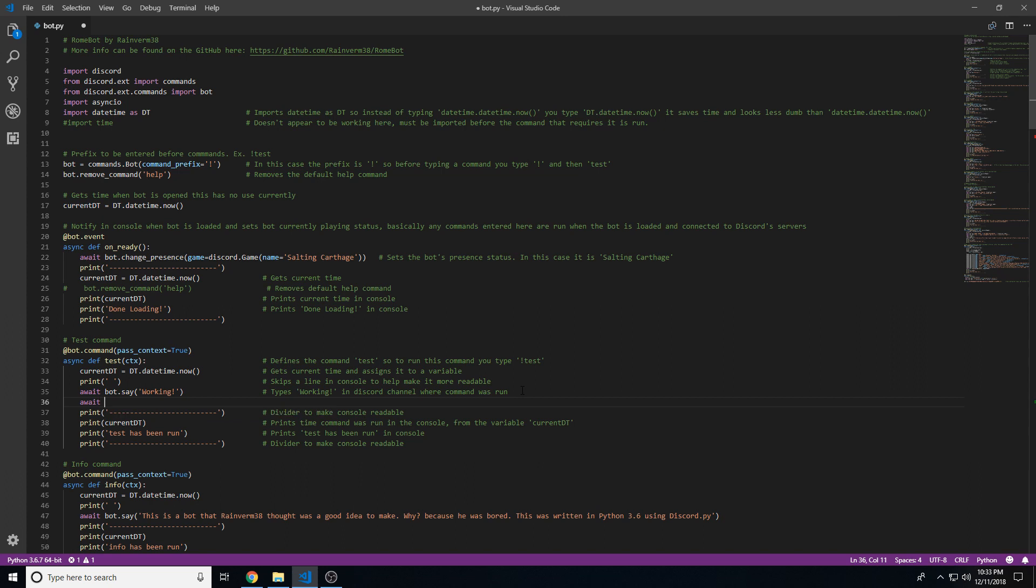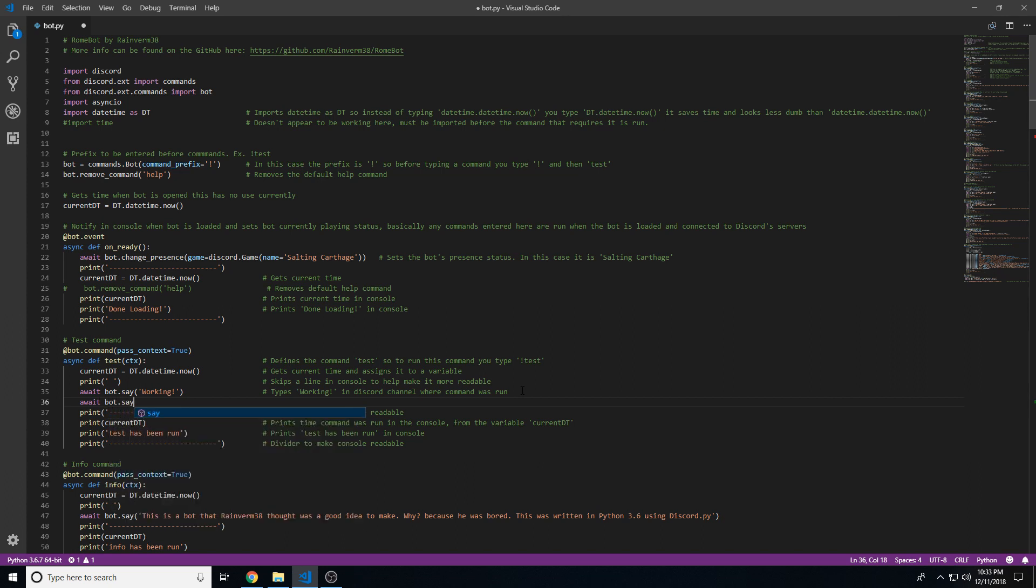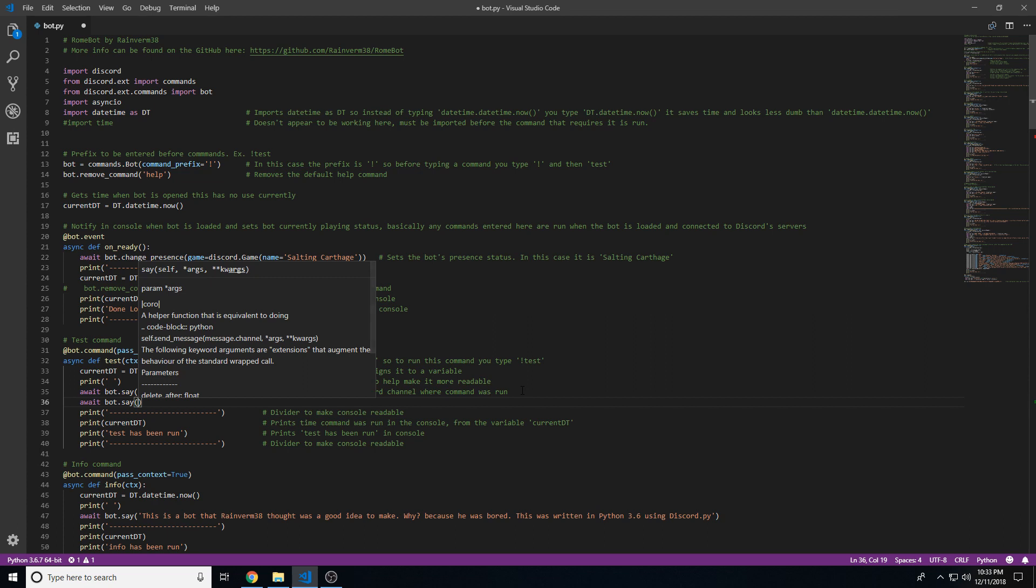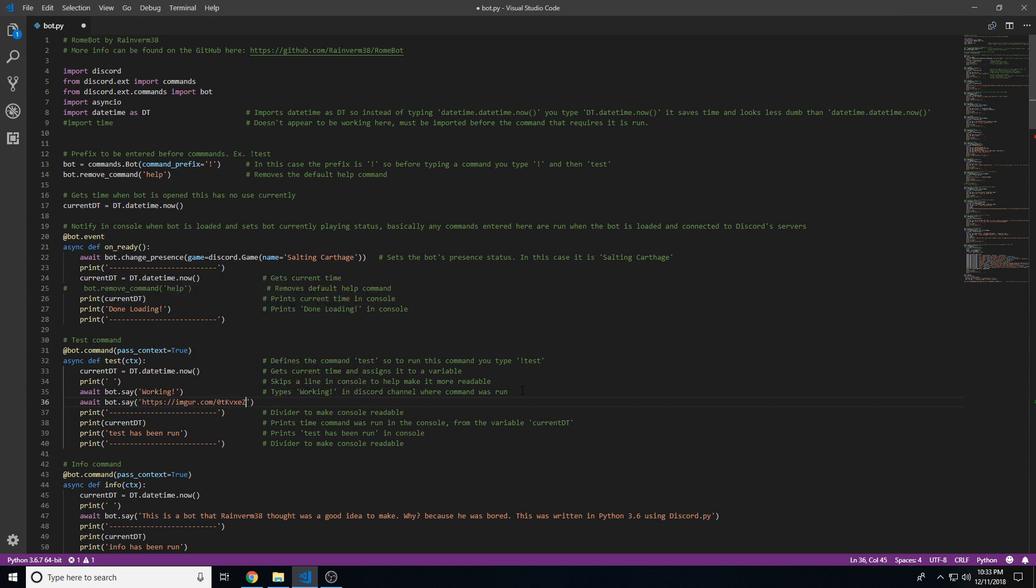So, await bot.say, or you might use client if you follow the docs. I think they use client instead of bot. Bot.say, the link, and then let's control S.